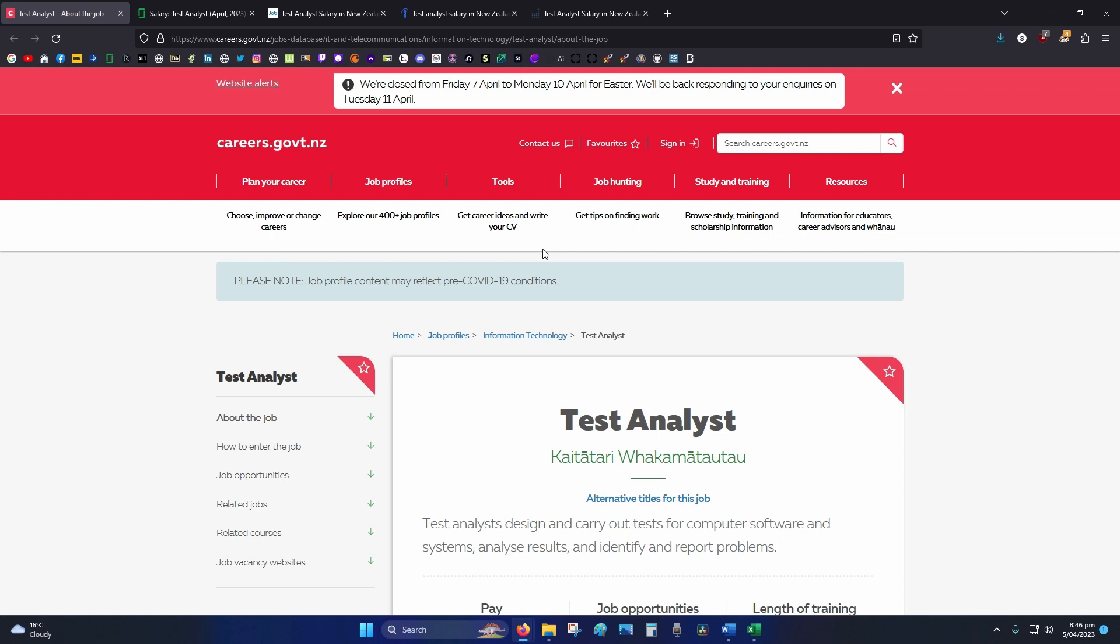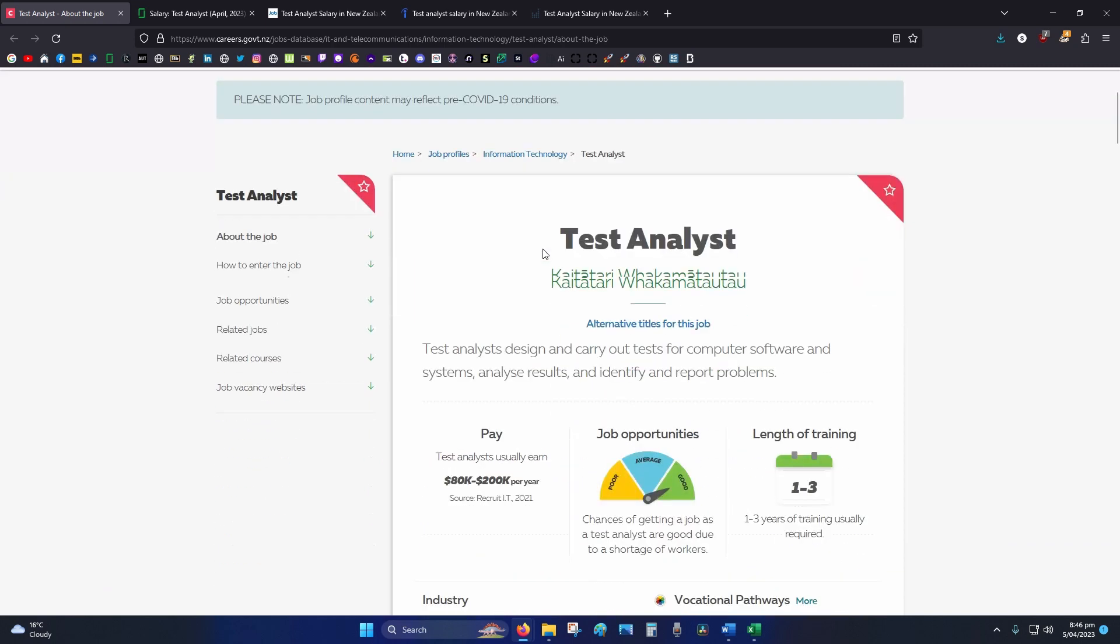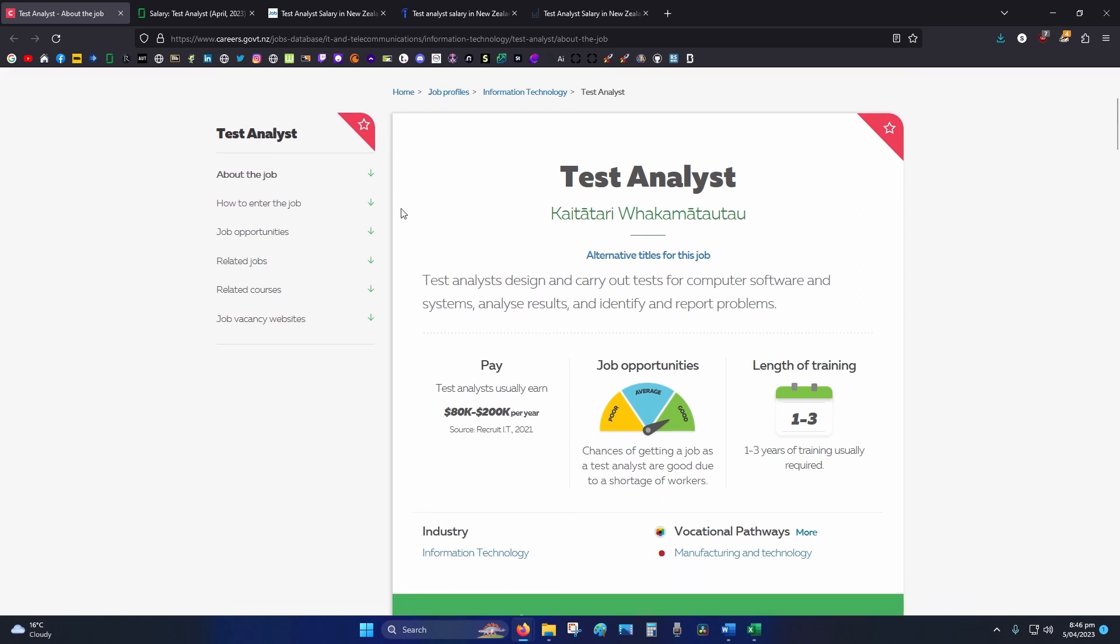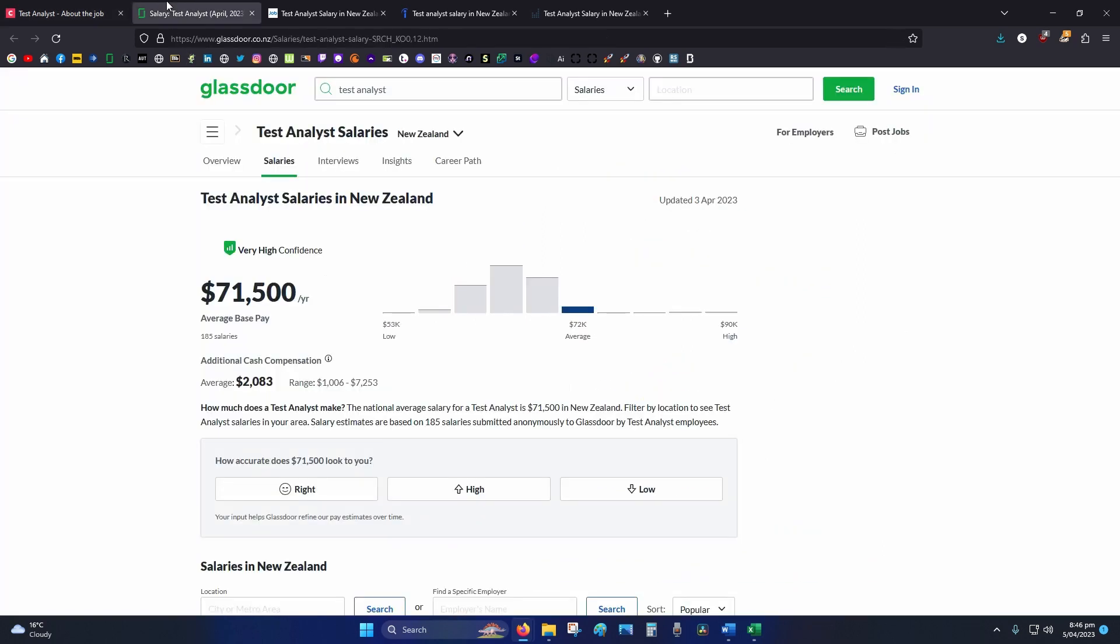Starting off, the government website, New Zealand government website: 80k starting out, 200k upwards. Glassdoor: 71k.